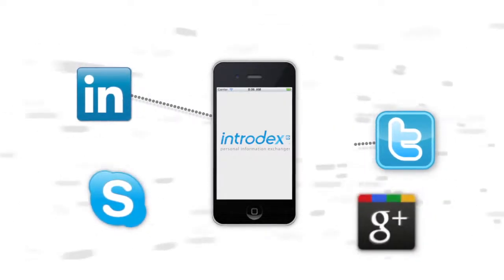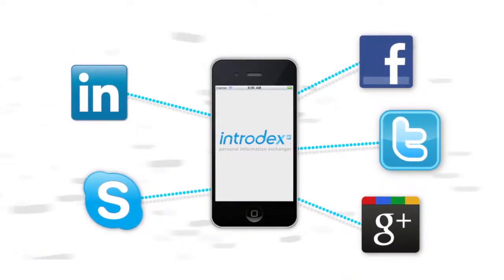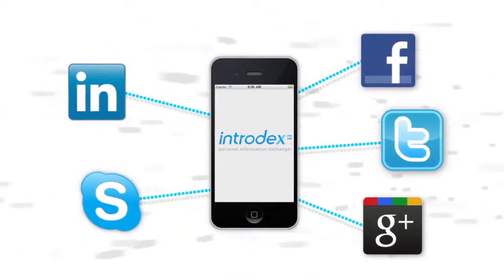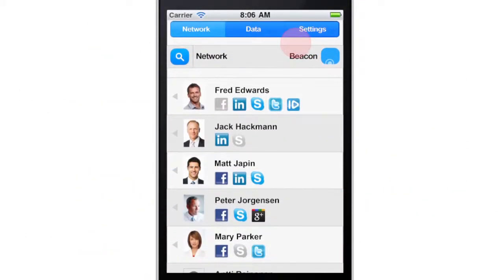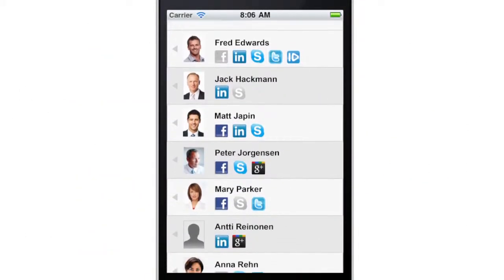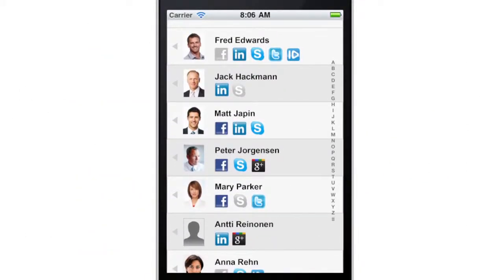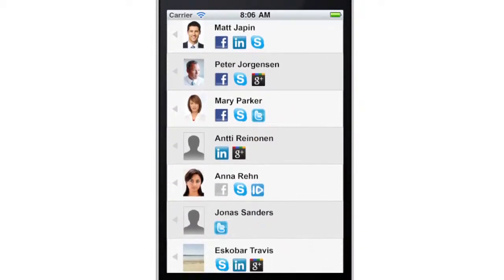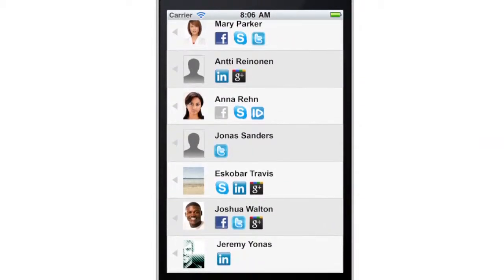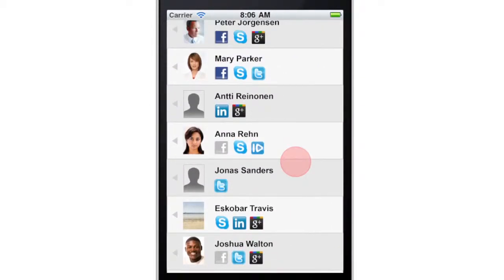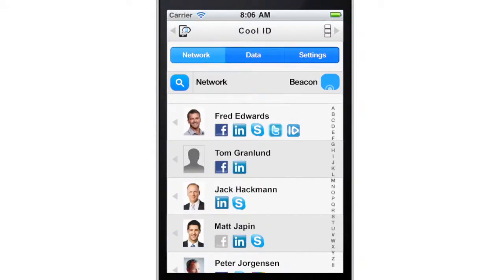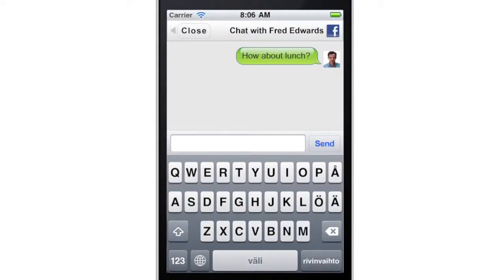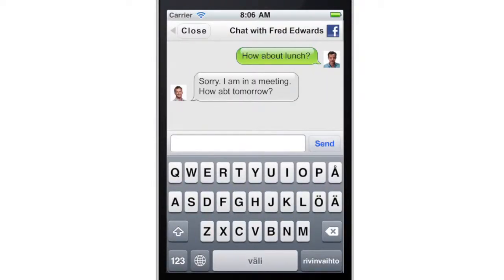CoolID automatically gathers all users' contacts in one place in alphabetical order. The interactive icons on the list show the person's online status. By clicking, for example, the person's Facebook icon, you can easily send the person a message.